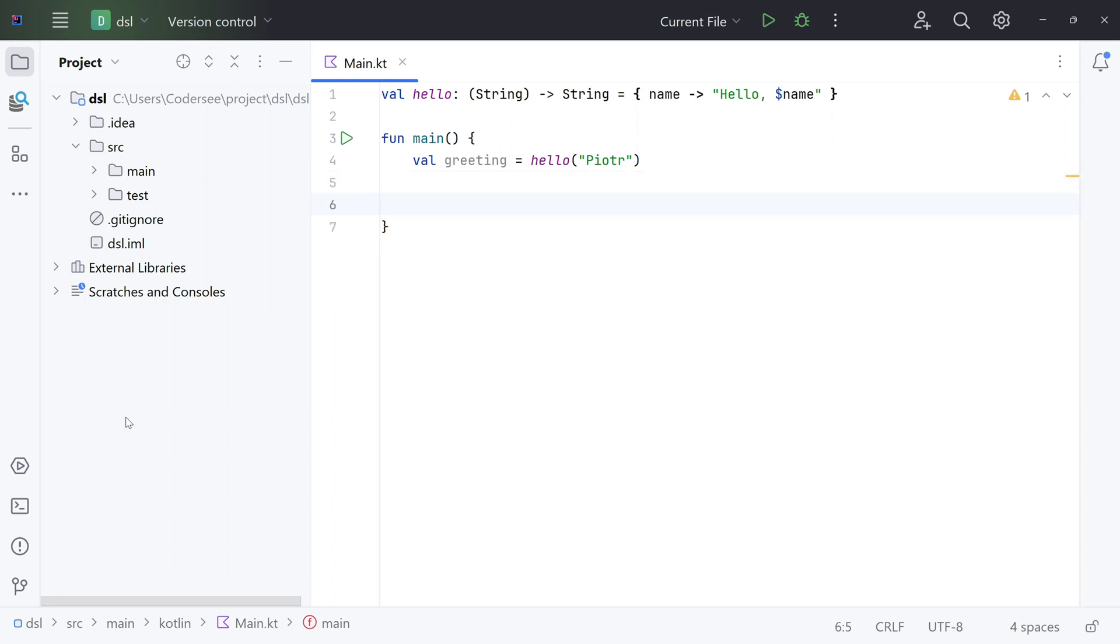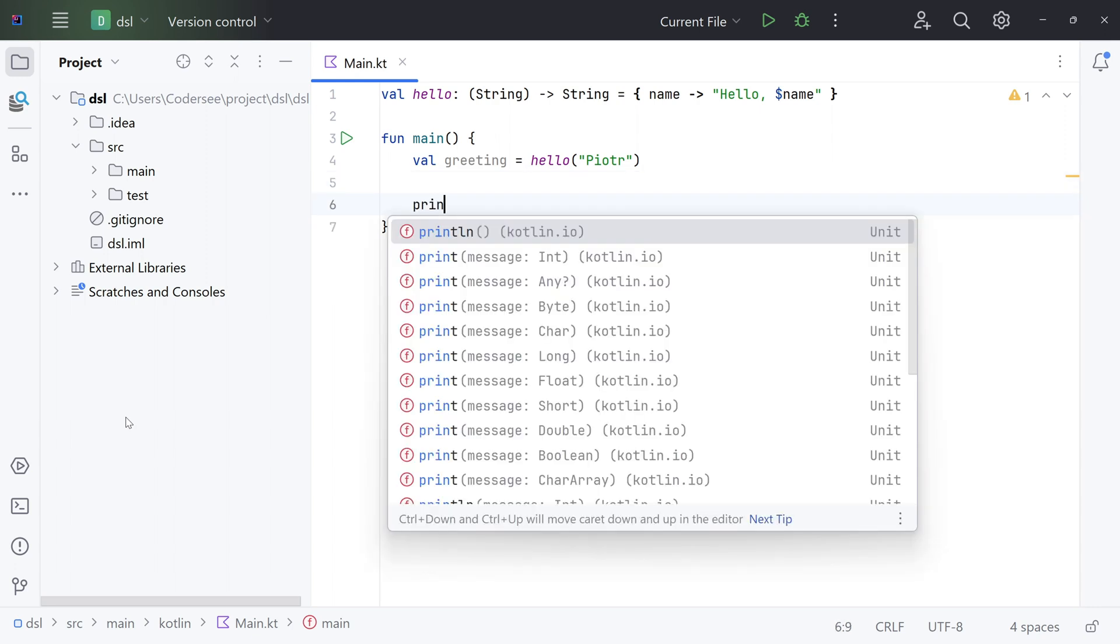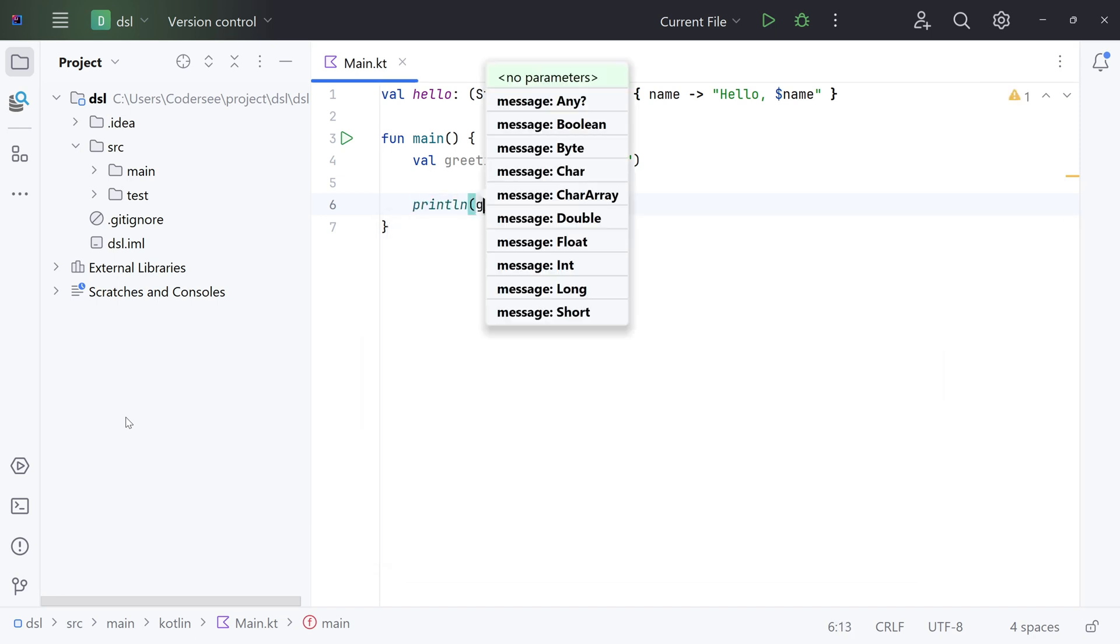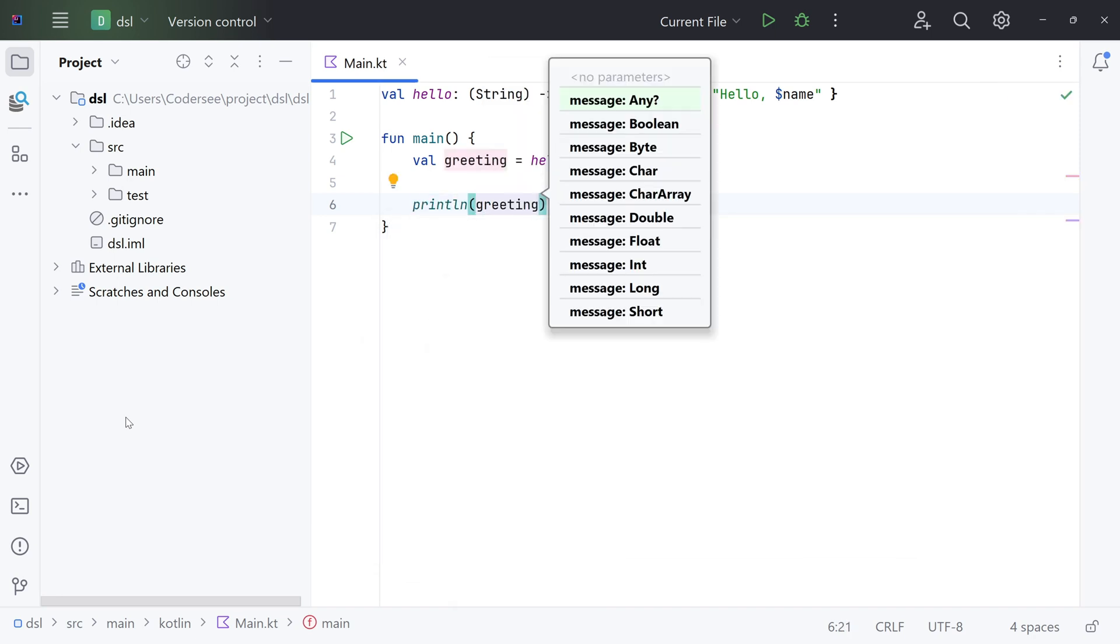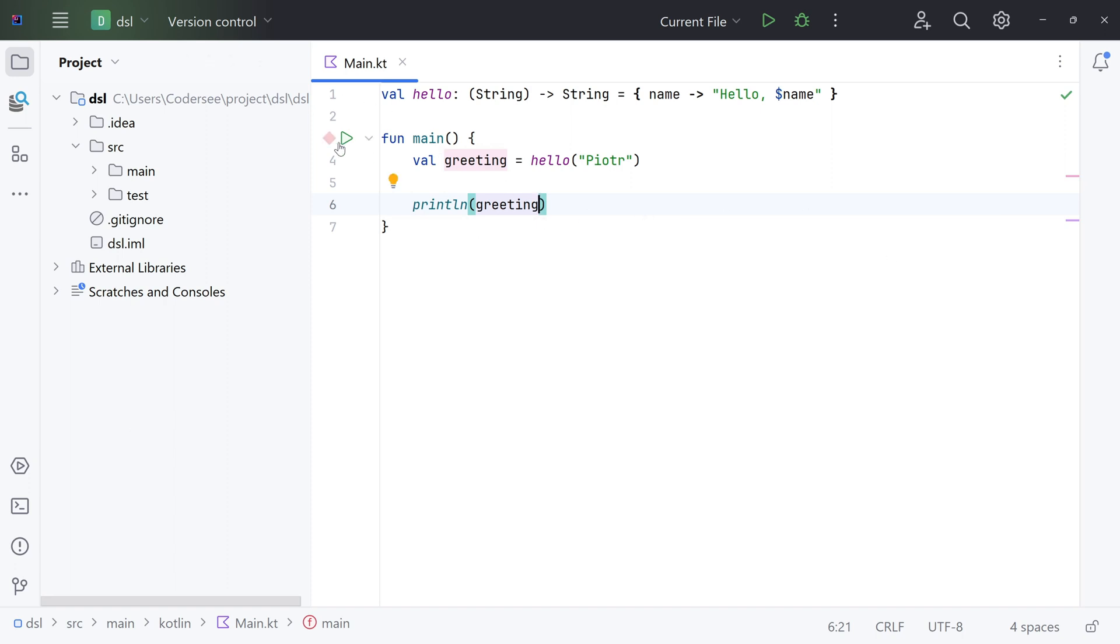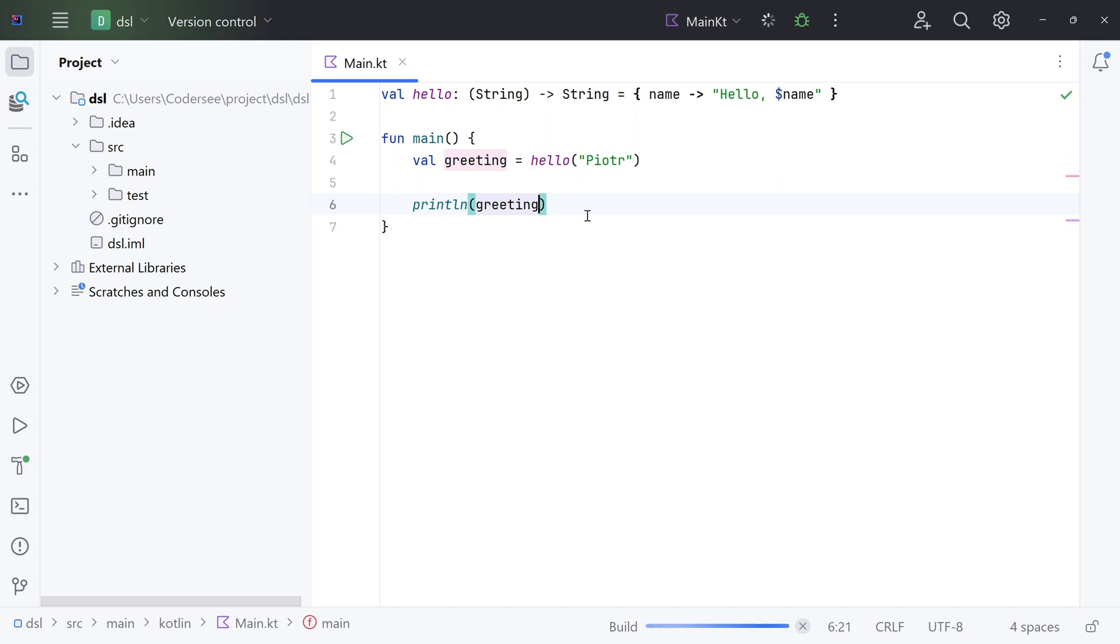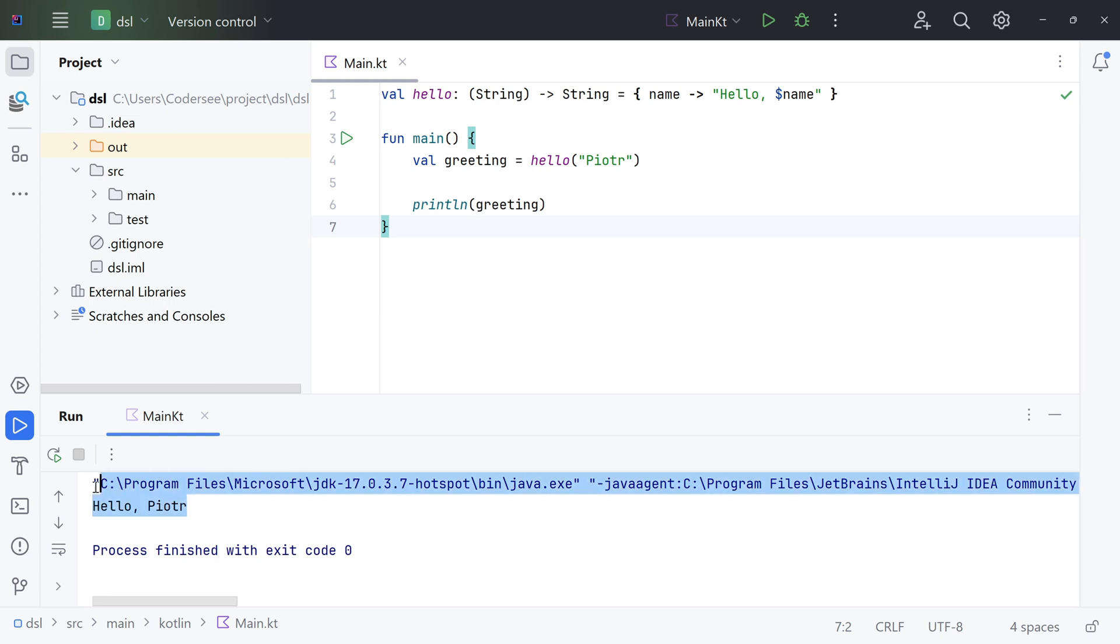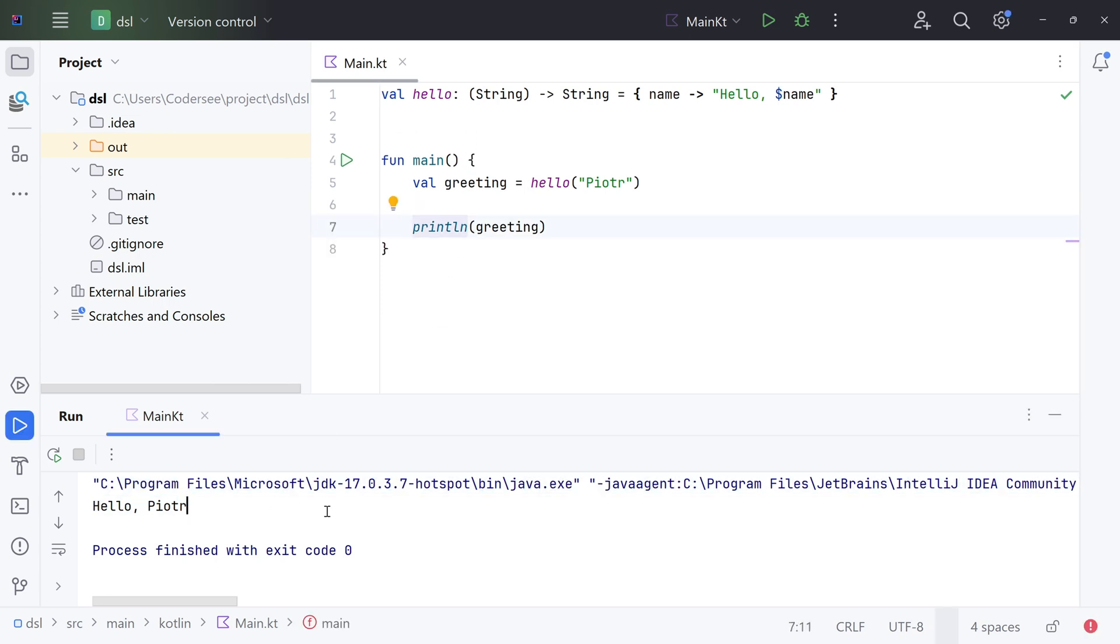Lastly, let's print out our greeting variable to the output. Print, greeting. Let's format it, and right here we can click on our green icon and run our main function. We can see it worked and printed out 'hello Piotr' to the output. Excellent.